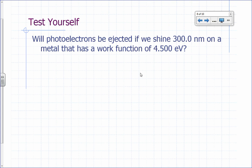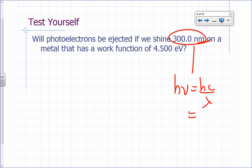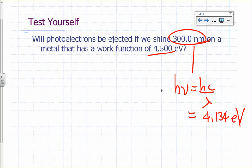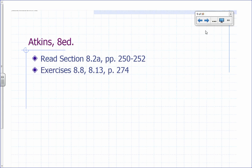Will photoelectrons be ejected if we shine 300 nanometers on a metal that has a work function of 4.5 electron volts? The photon energy hc/lambda is still 4.134 electron volts. Since the work function is 4.5 eV, which is greater than 4.134 eV, no electrons can be ejected. That's the photoelectric effect — a quick summary.